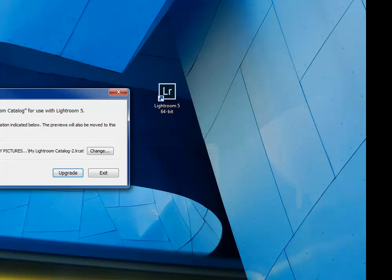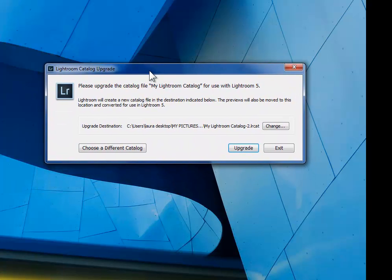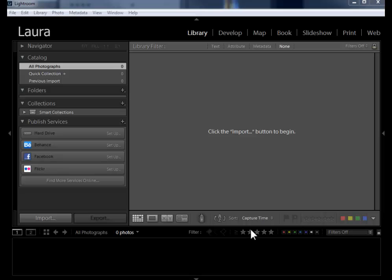Go ahead and double click on this to launch Lightroom, and most likely you're going to get this dialogue saying that Lightroom found your old catalog and wants to upgrade it.